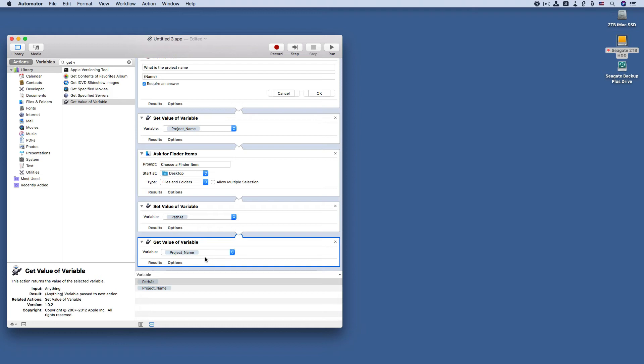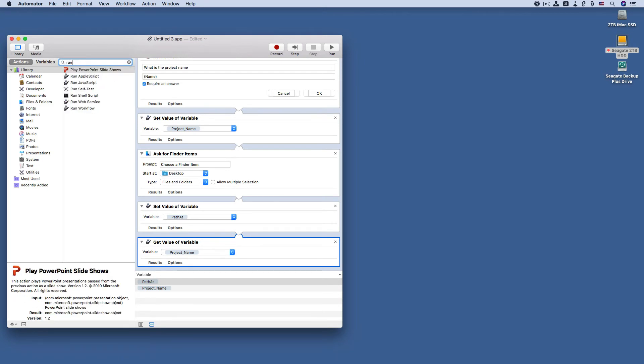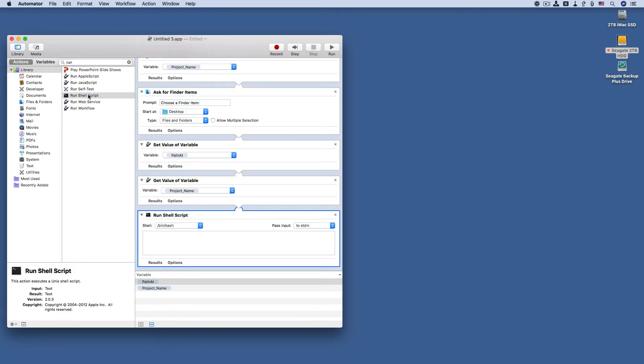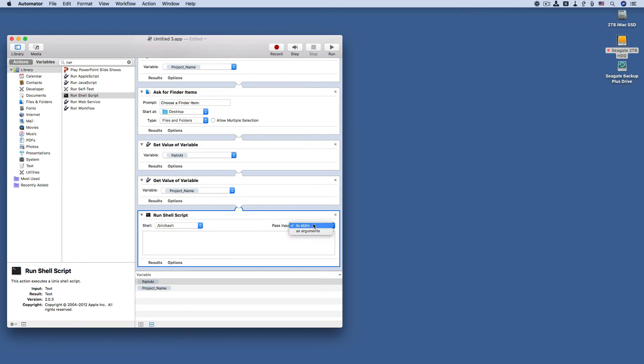Now for the last, well sort of the last step, we are going to run a shell script. And automator makes running a shell script very easy. It's already set to batch, and because that's the default language for script language for macOS as well as Linux. That's why Mac has a Linux-based kernel. But we are going to set the pass input to as arguments. And then we are going to clear this section.